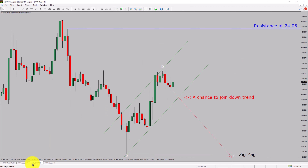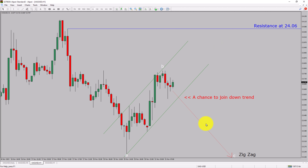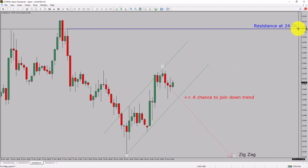Let us take a look at the 1-hour timeframe. The trend is down in the 1-hour chart. Intraday resistance is present at the 24.06 price level. Price action is most likely going to drop to print a bearish wave X zigzag, which offers a chance to join the downtrend in spot silver. A decisive bullish breakout above 24.06 resistance level is going to end the downtrend in the 1-hour chart of silver versus United States dollar pair.